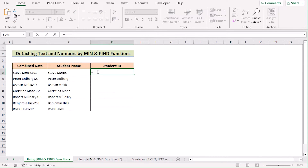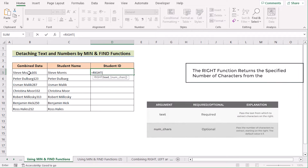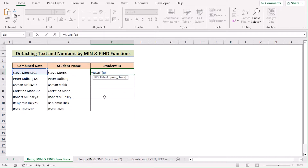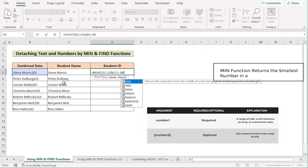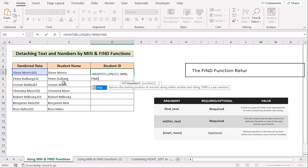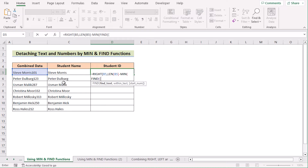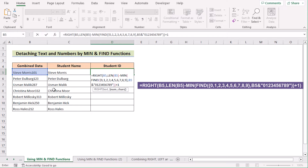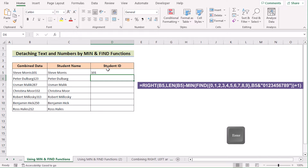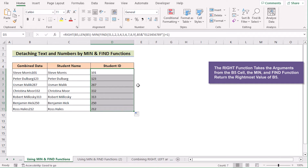Now go to D5 and insert the RIGHT function to get the rightmost value. Select B5 as the text. To get the length of the text, use the LEN function on B5. Then subtract the position value found using the MIN and FIND functions — write the numbers 0 to 9 in curly brackets, set within_text as B5, and use the ampersand operator to concatenate. Add plus one to account for decimal values, then hit Enter to get the student ID in D5. Drag down the formula for every cell. That's how you use MIN, FIND, LEFT, and RIGHT functions to separate number and text in Excel.